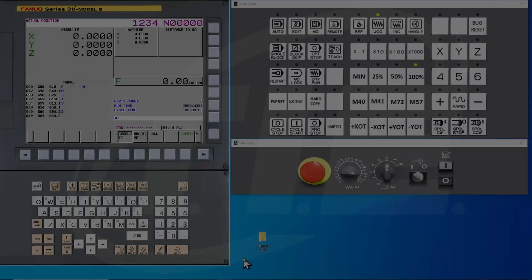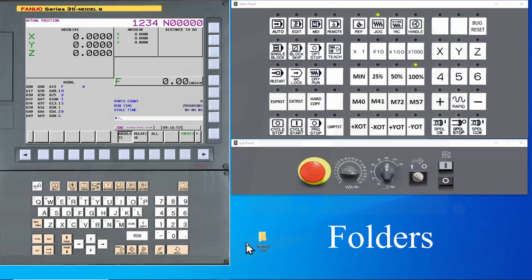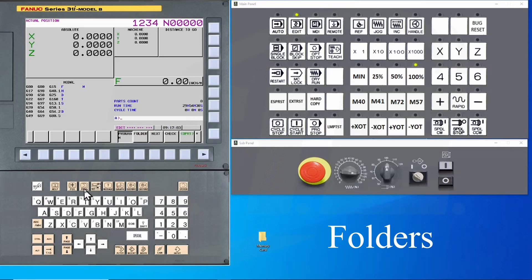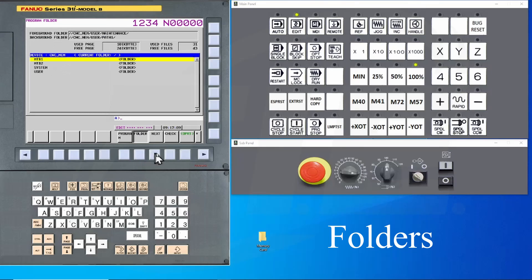On new style controls, FANUC has introduced something new. This is called folders. In edit mode, press the program hard key, then the folder soft key. This style of organizing programs is similar to Windows. You can create folders and store programs in them.